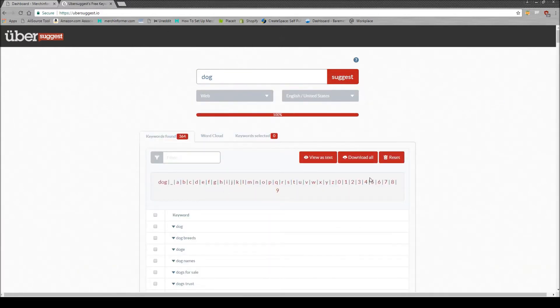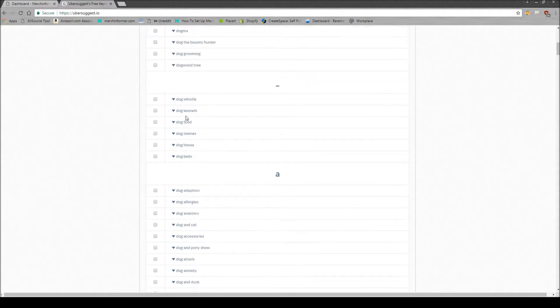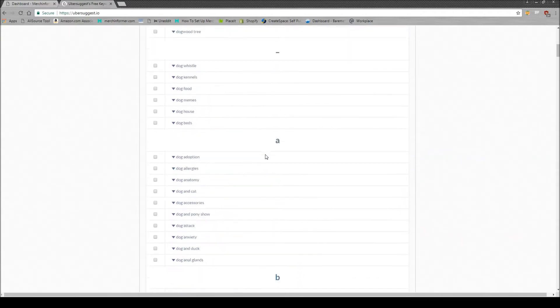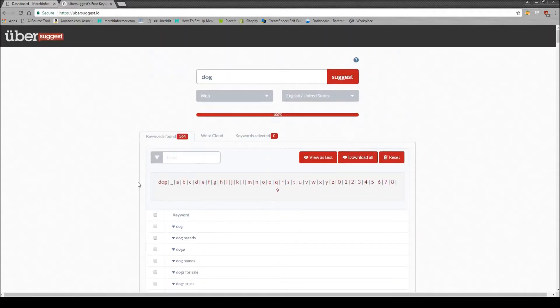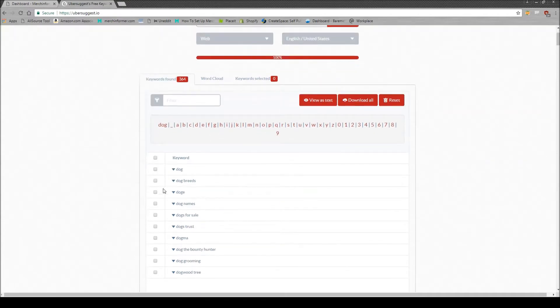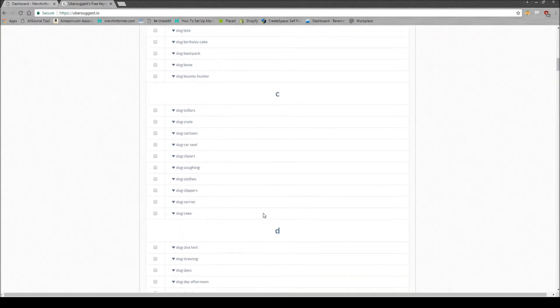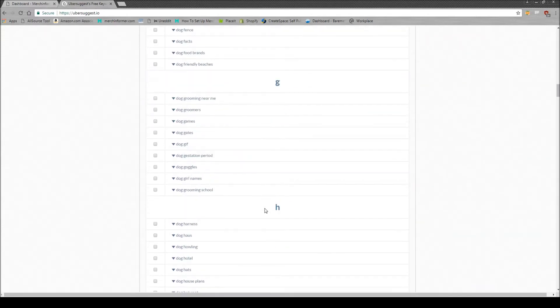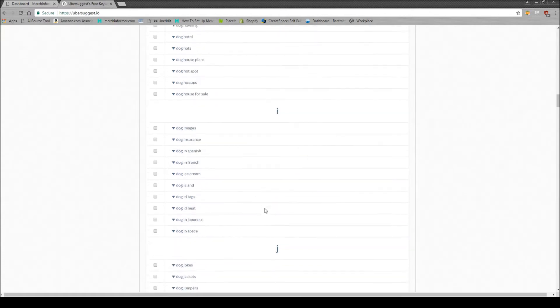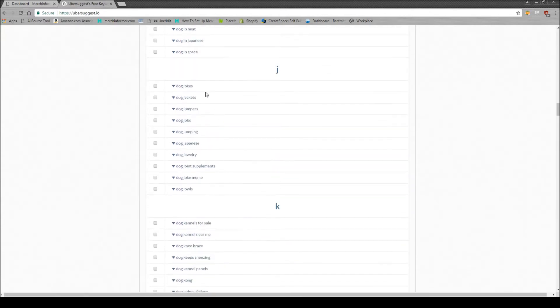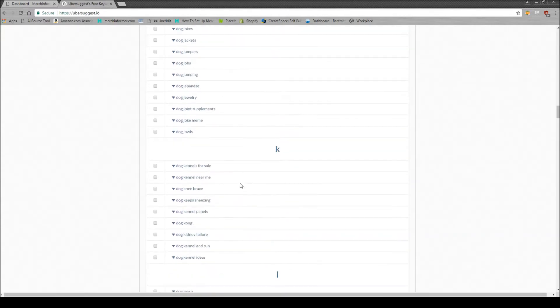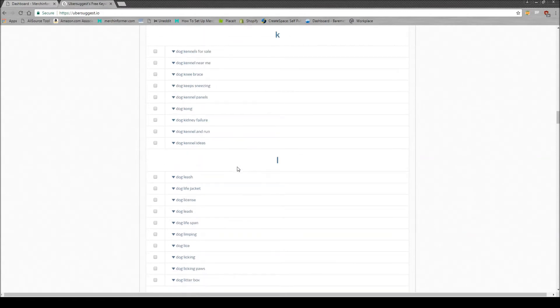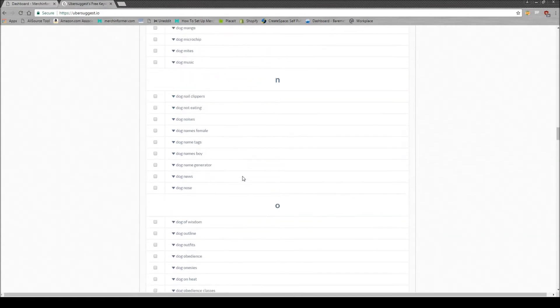And there you go, it's going to shoot back a ton of different keywords at you. And at the top, you will see different letters of the alphabet. And those are going to correlate with the different keywords that it has populated. So we can just come down here, scroll down. Take a look at what is out there: dog jokes, dog kennels for sale. We're doing t-shirts, so we're looking for a saying or something that would work with a t-shirt.